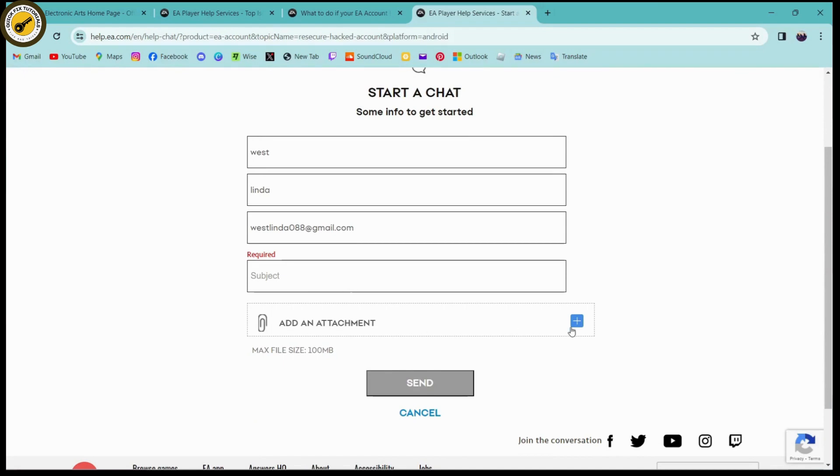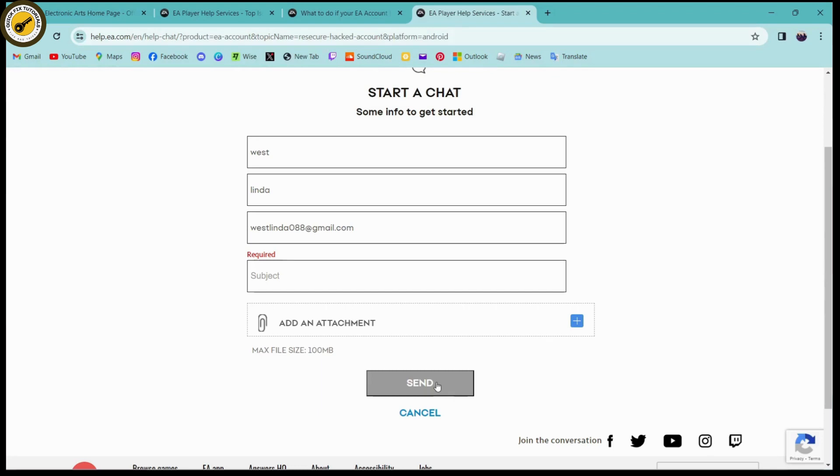You can click on send, and once you click on send you will get some help. That's how you recover your hacked EA account. If you have any questions, feel free to comment below. Thanks for watching.